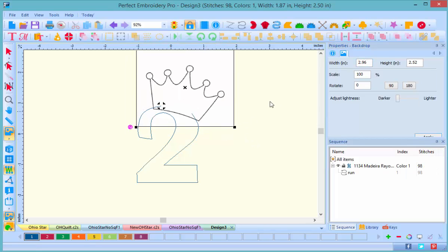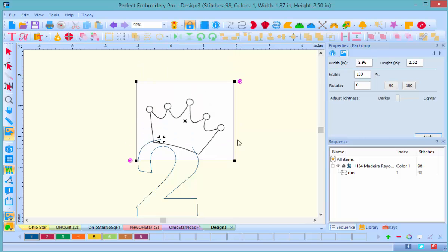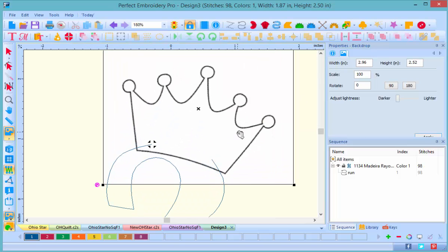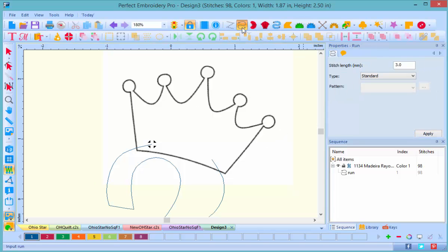So now it's time to turn that into an applique. I'm zooming in to get a better look at the artwork, and I will select the run and stitch tool. Now before we start applying stitches,